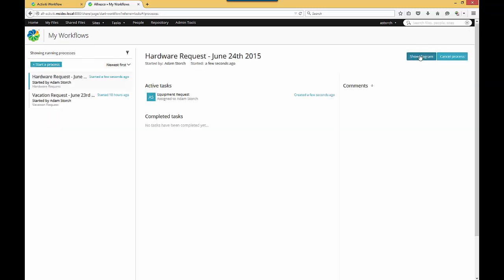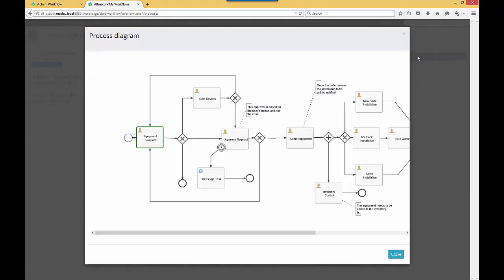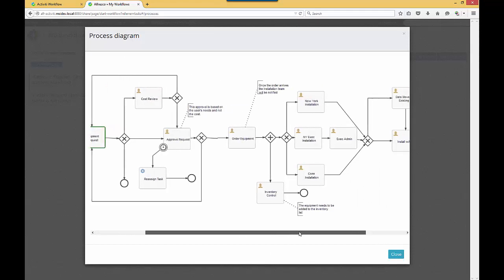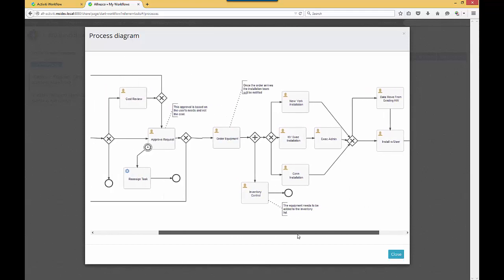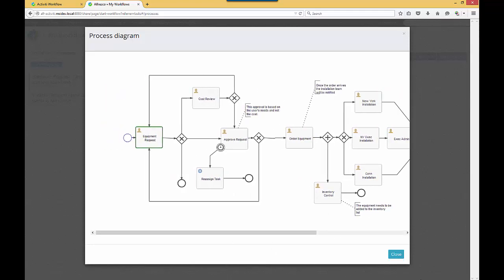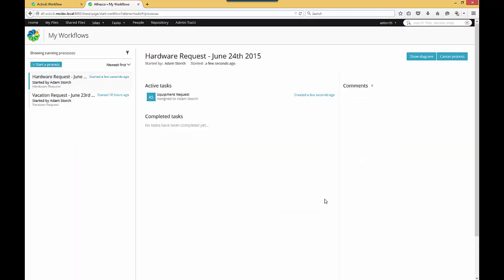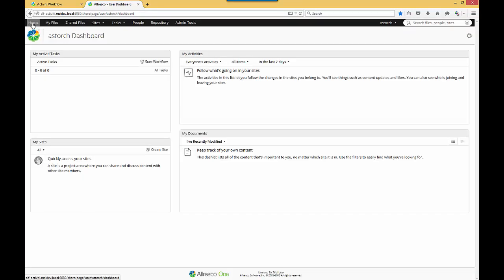If I go to Show Diagram, as you can see, this is that same workflow that we've talked about and you've seen in the Activiti BPM demos. I'll hit Close. I'm going to go back to Home. And in this example, I've routed it to myself.